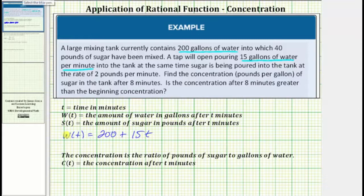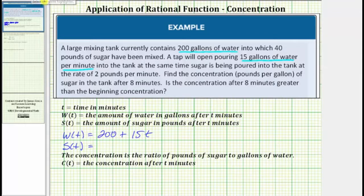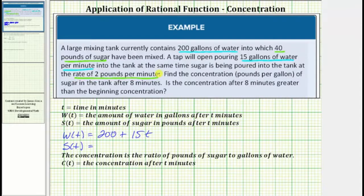Now let's write the function s(t), which is the amount of sugar in pounds after t minutes. We begin with 40 pounds of sugar, and then once the tap opens, sugar is added at a rate of 2 pounds per minute. Which means s(t), the amount of sugar in pounds after t minutes, is equal to 40 plus 2t.